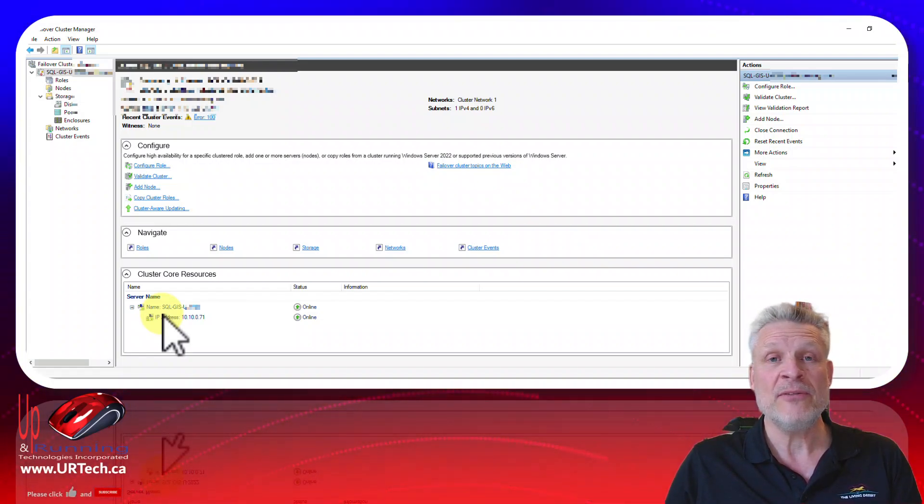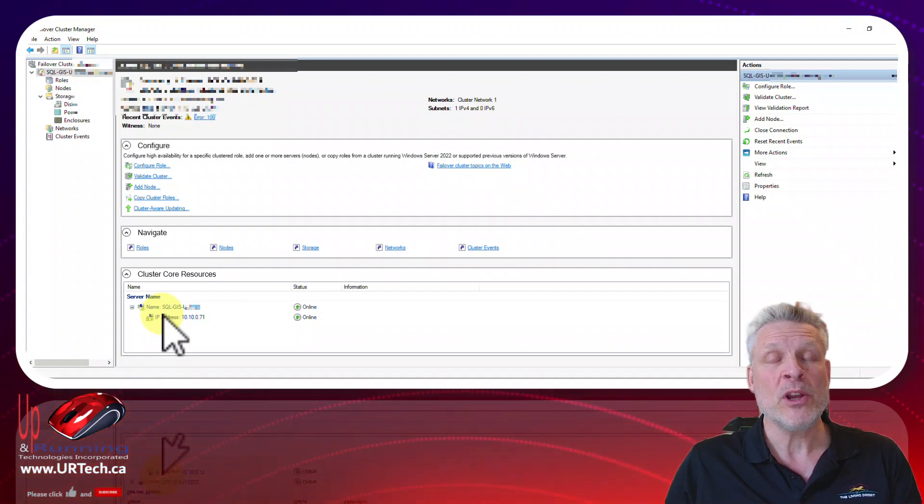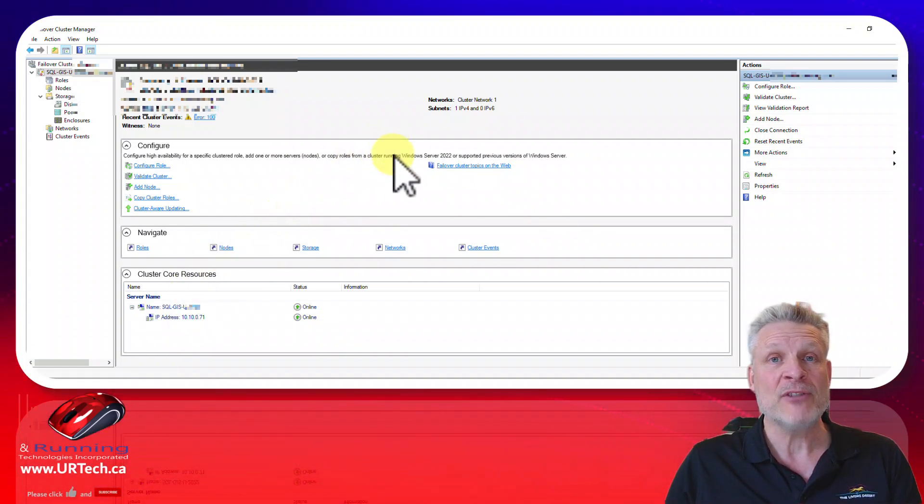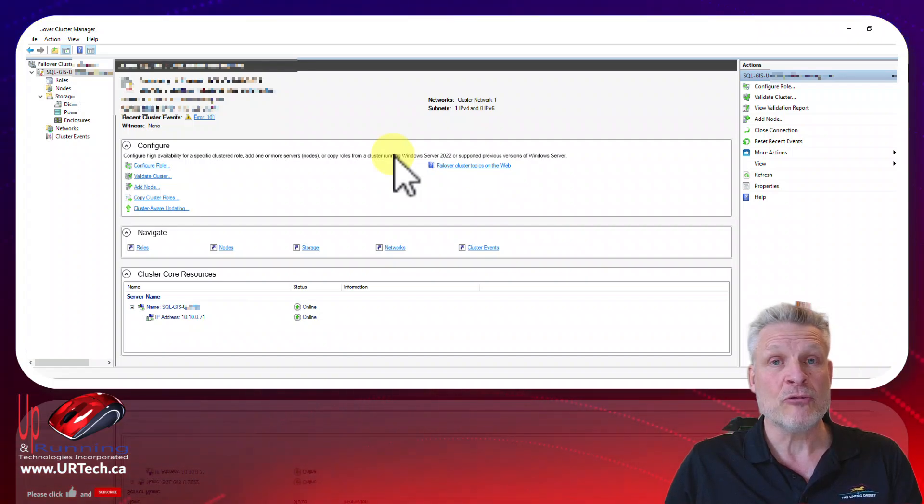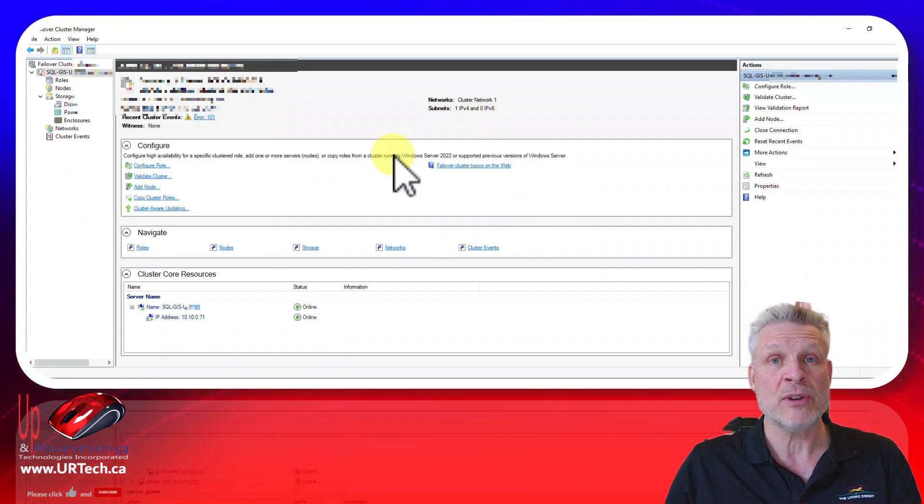First thing you need to do is create a file share. And before you do that you need to know the name of your cluster because you have to also set it up so that that cluster can read and write into the share that you're about to create.